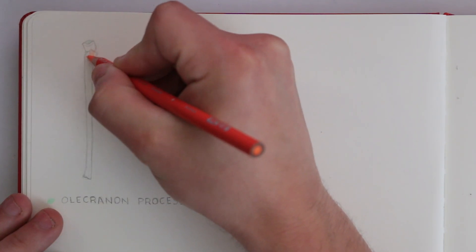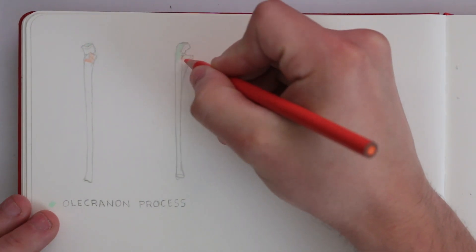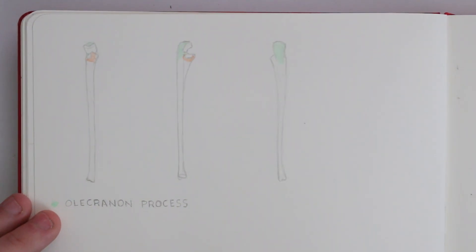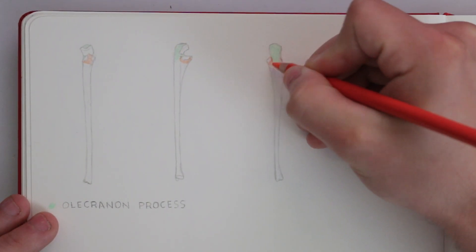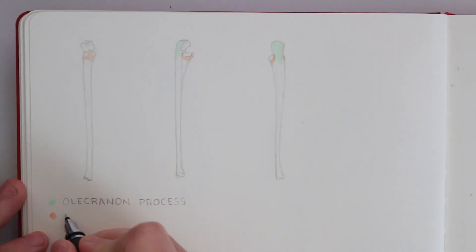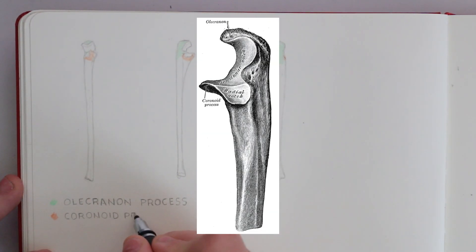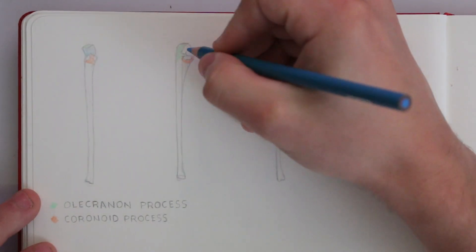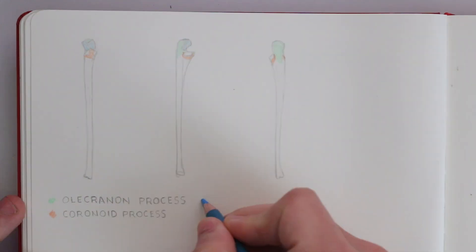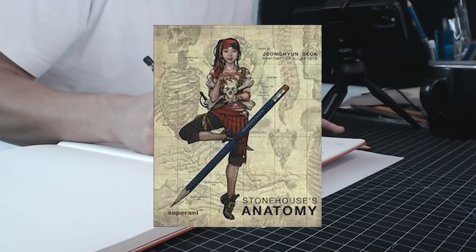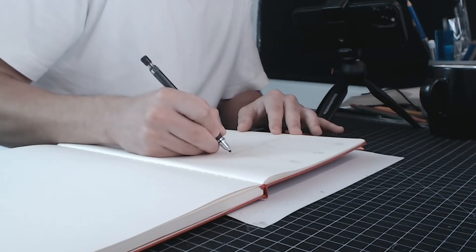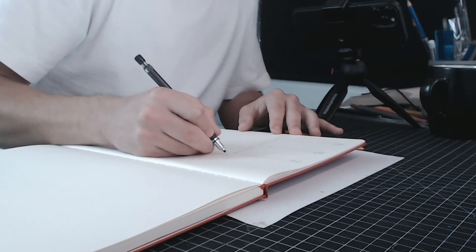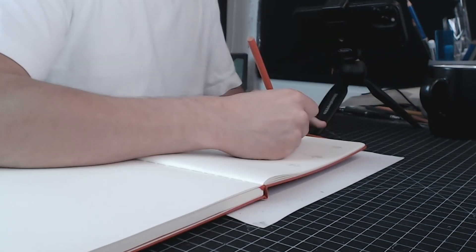Next there is the coronoid process which sounds similar to the coracoid process on the scapula but this is called the coronoid process and this is the triangular section that extends out. Now these two processes form a large depression in the bone which is referred to as the trochlear notch. When I was reading Stonehouse's anatomy book he compared this to the shape of a bird opening its beak. This notch hooks onto the bottom of the humerus.